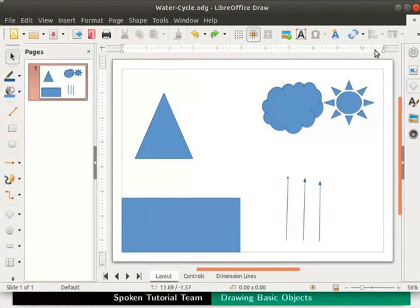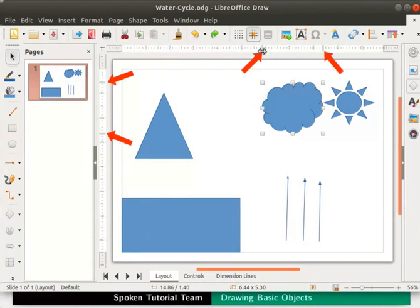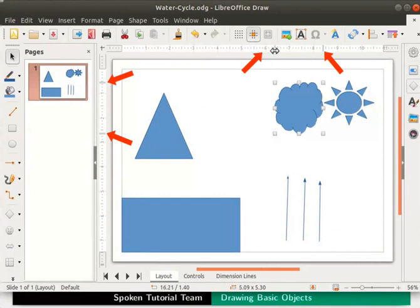Let us see how the rulers display the measurement of objects. Select the cloud. Two small start and end markers on both the rulers define the edges of the cloud. If we move these markers on the ruler, the size of the object changes accordingly.